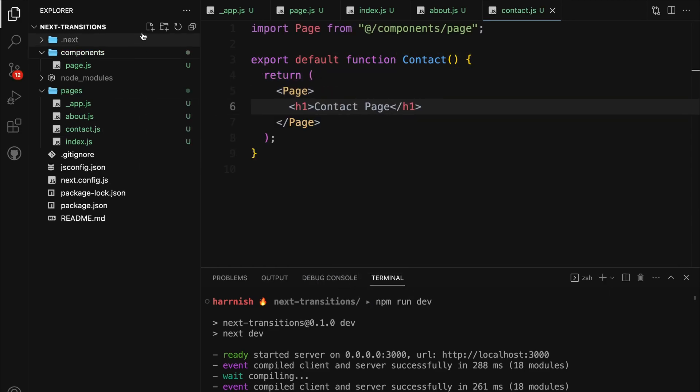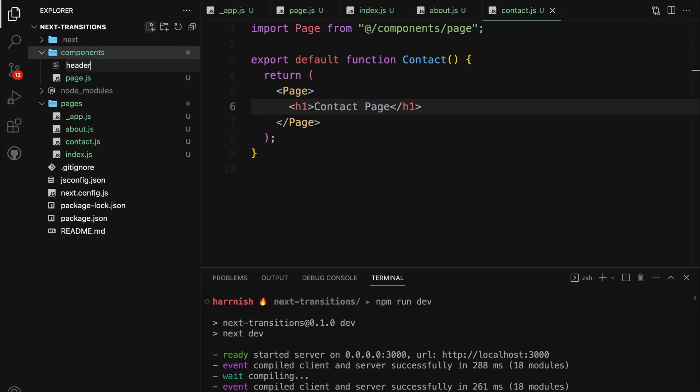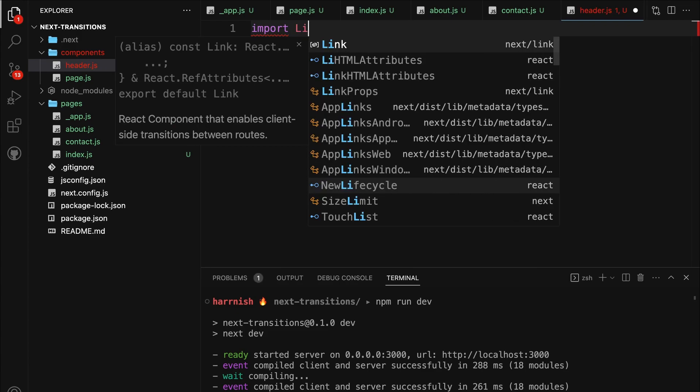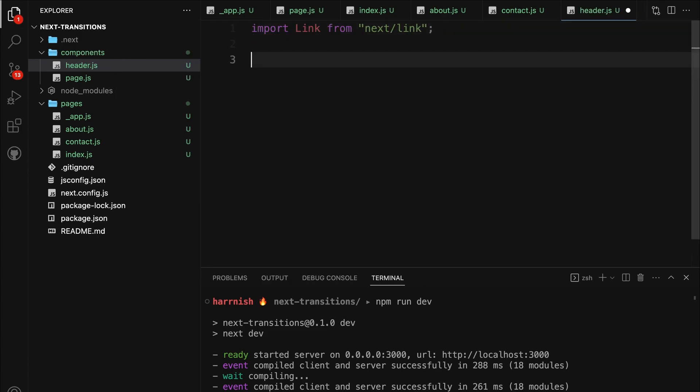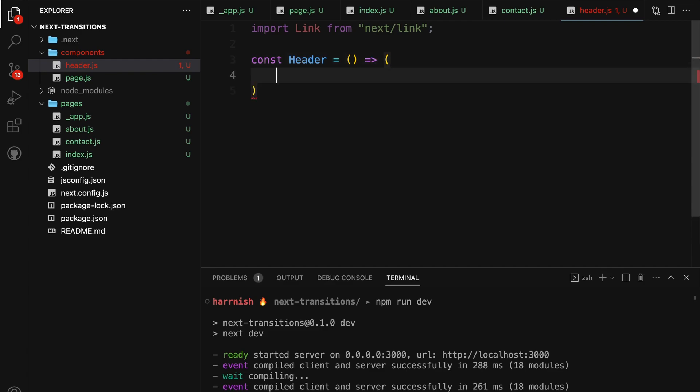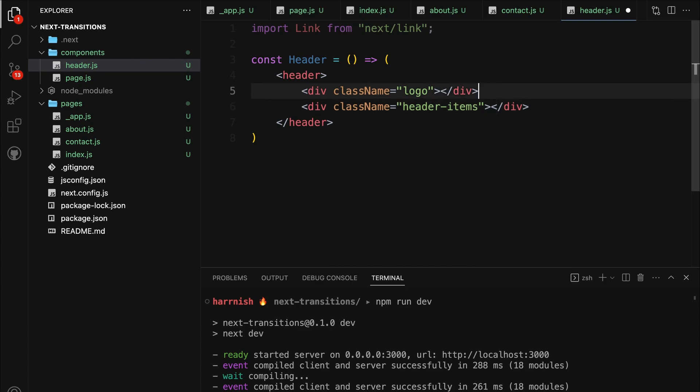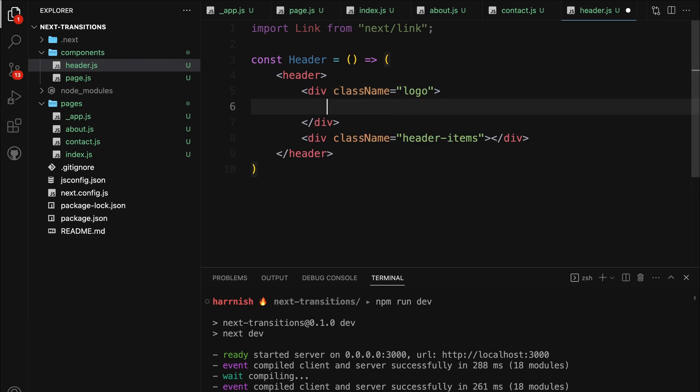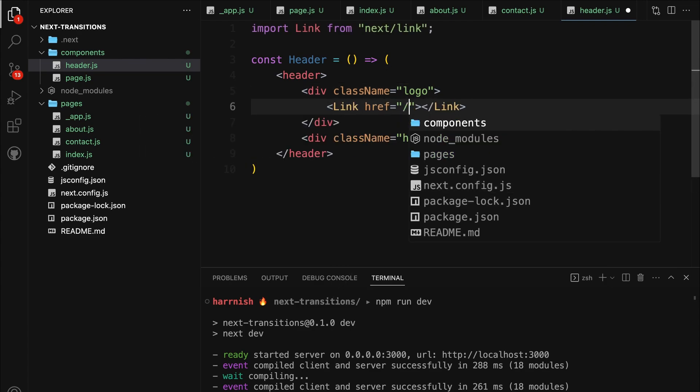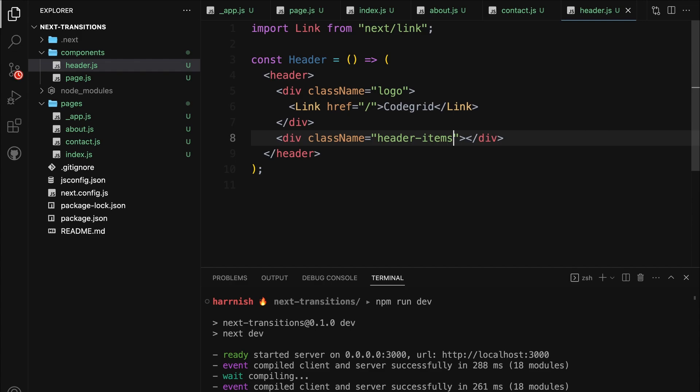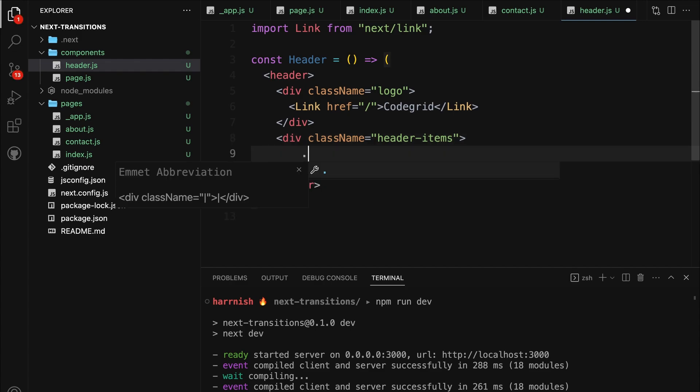Now, let's create the header.js file inside the components folder. In this file, we'll create a header component that represents our navigation bar. This will allow users to easily navigate between the different pages of our app. We first import the link component. Next, we define the header component. This component represents our navigation bar, consisting of a logo, and a list of header items. Each item is a navigational link created using the link component with appropriate routes.